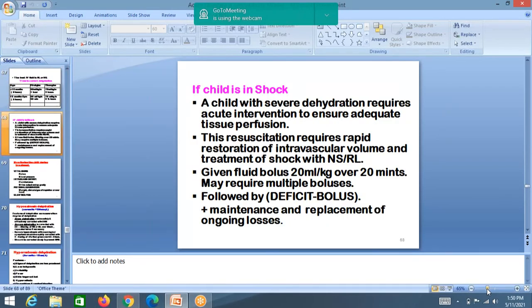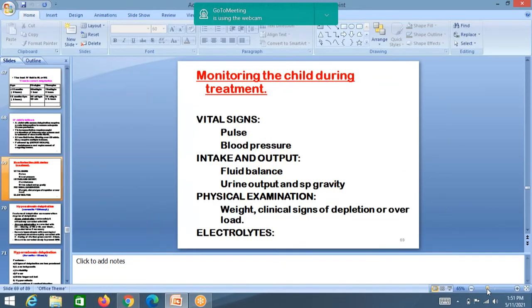If child is in shock, give 20 ml/kg IV bolus over 20 minutes. Give another bolus if needed. Look for signs of shock recovery. If child recovers, switch to the dehydration correction plan. During treatment, monitor the child — check vital signs, blood pressure, pulse, and intake and output regularly.